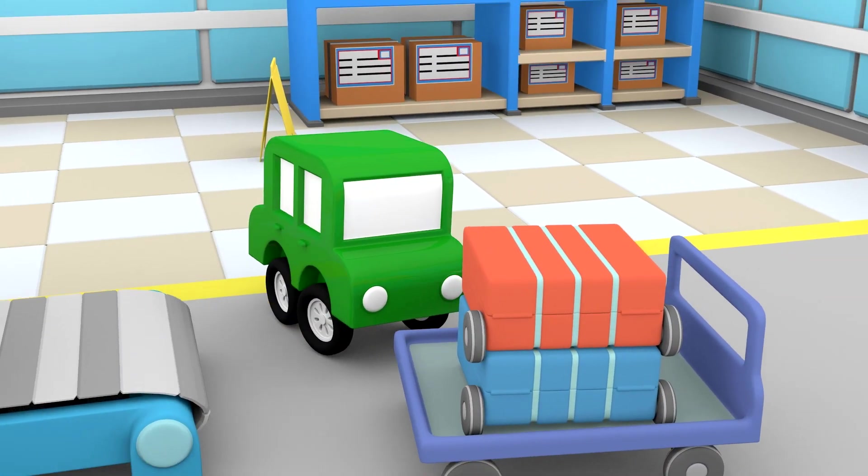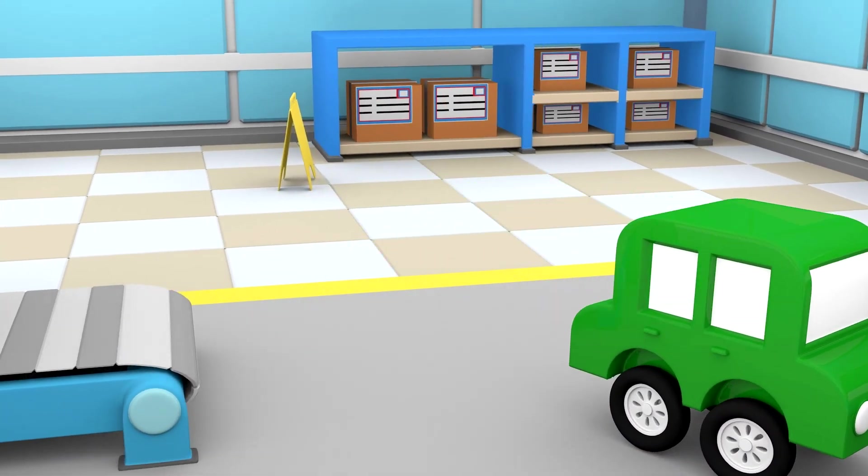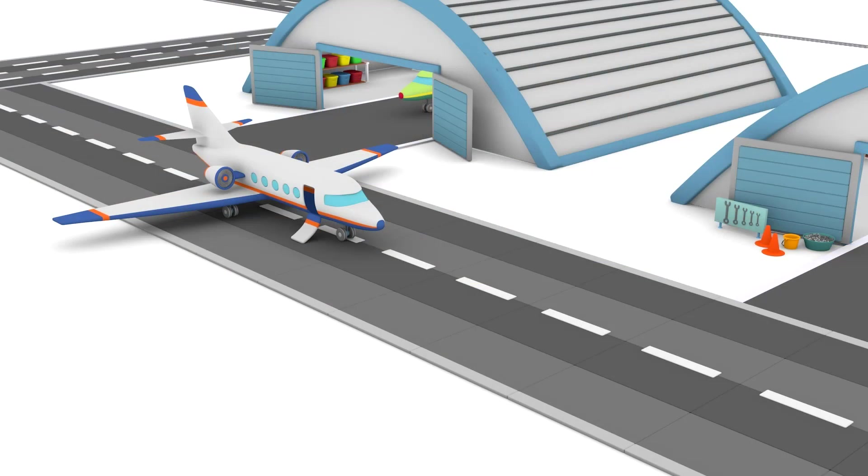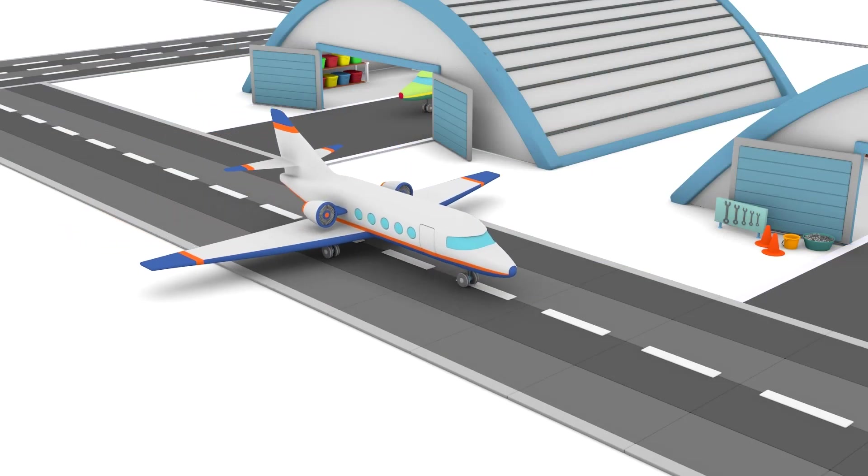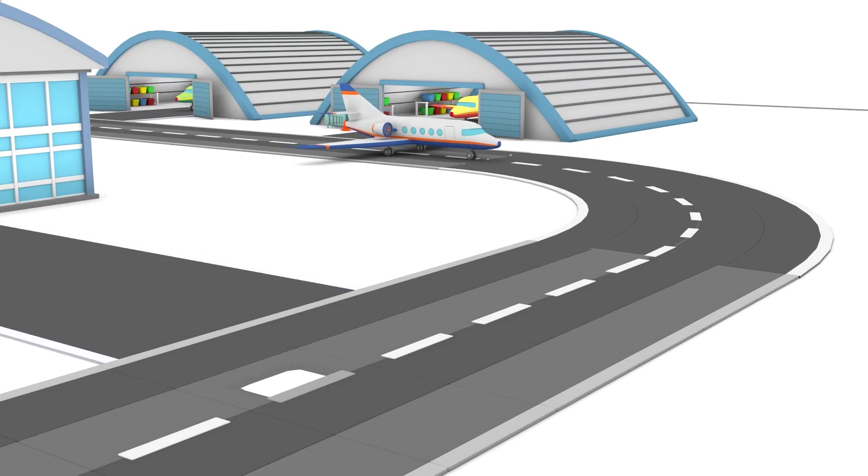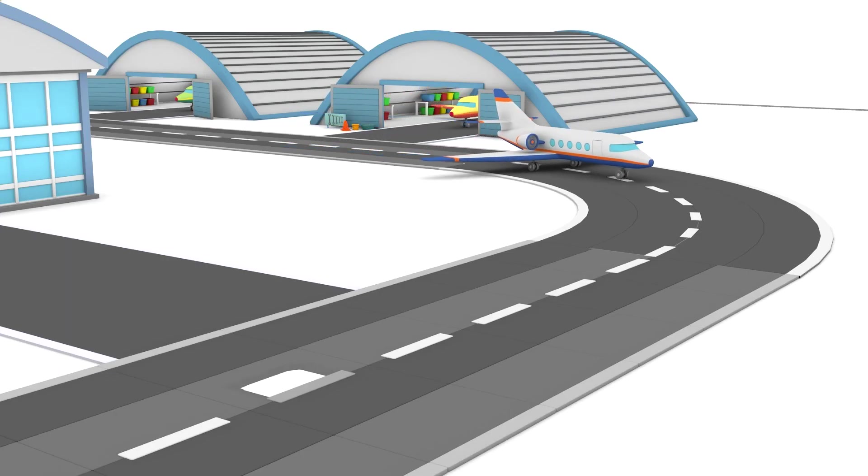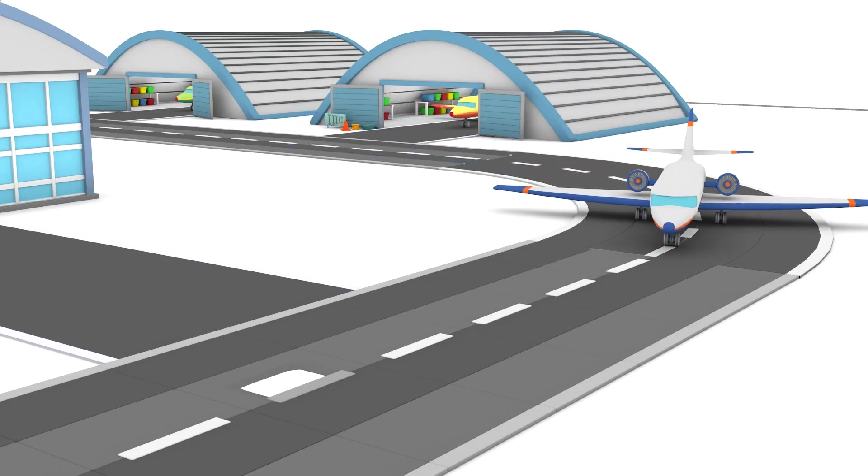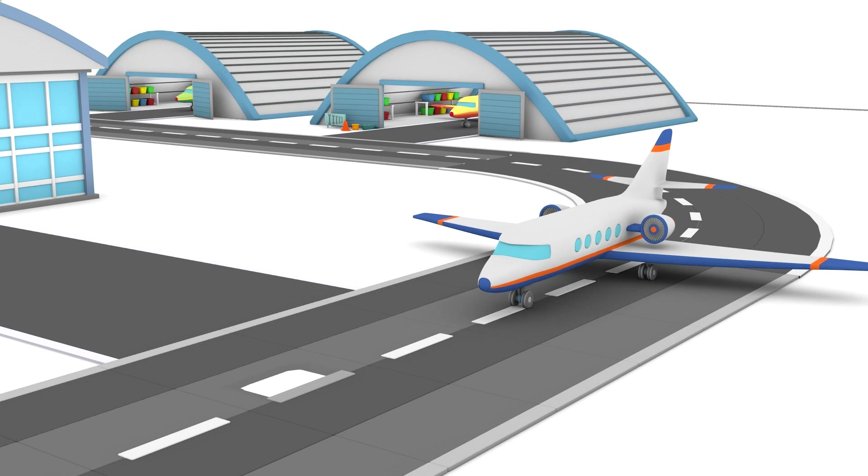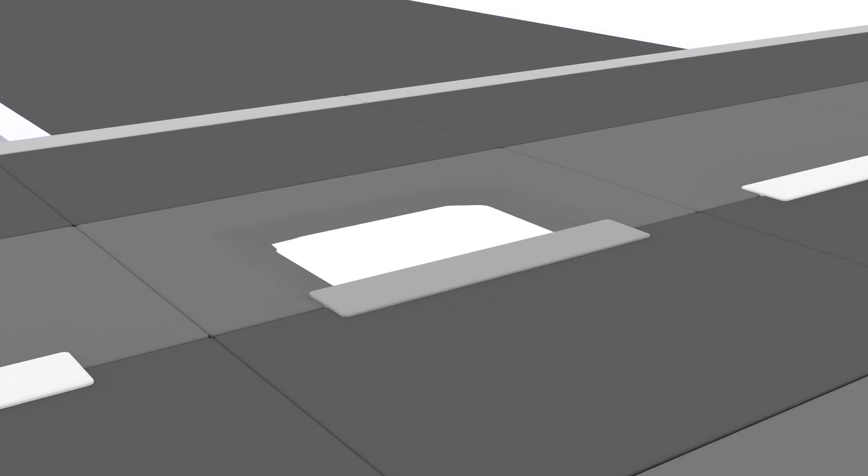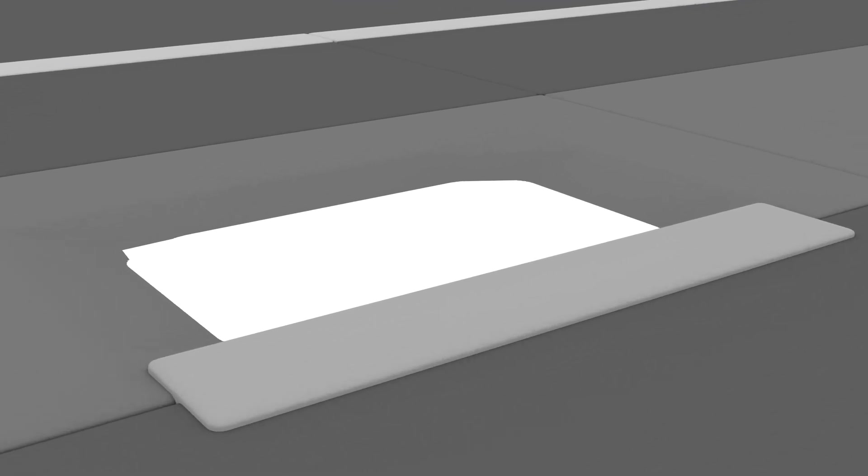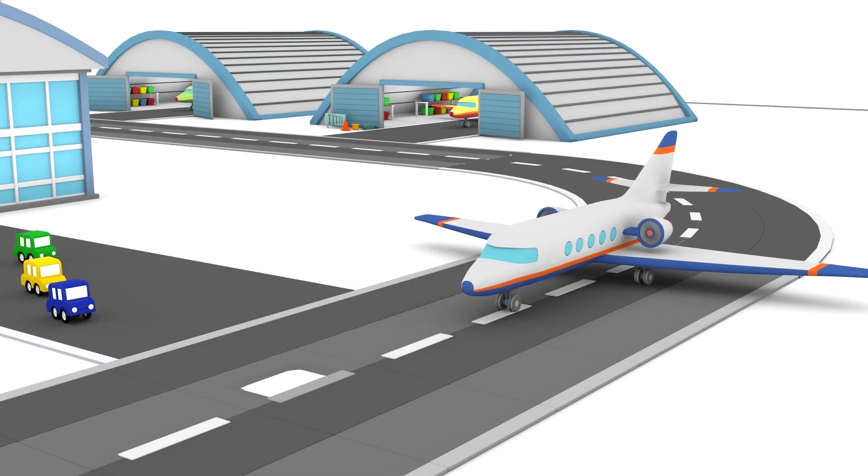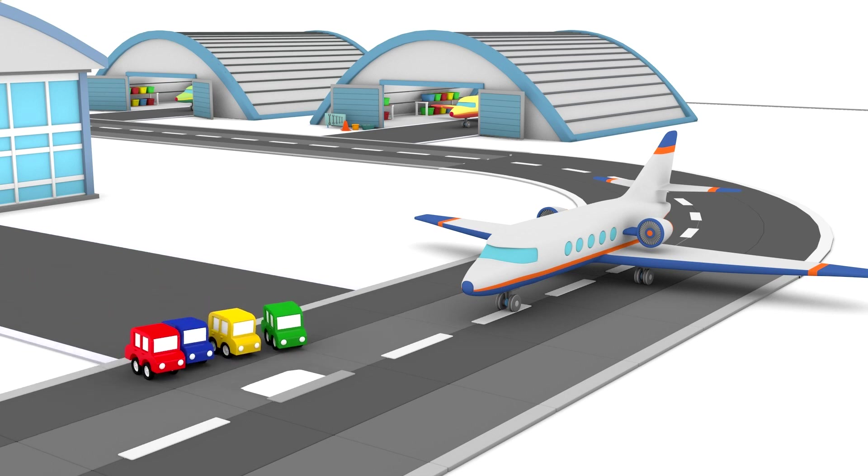The green car is taking the baggage to the plane. The airplane is ready for take-off. Wait, airplane! Don't take off just yet. The runway is damaged. Oh dear! Can you help Little Cars?